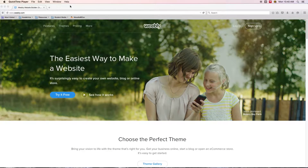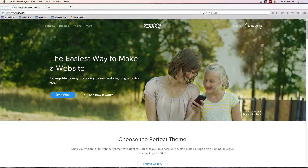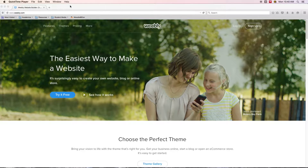Welcome to this video series where we will be discussing Weebly as an e-portfolio creation tool. It is one of the three supported by the School of Communications at Elon University.